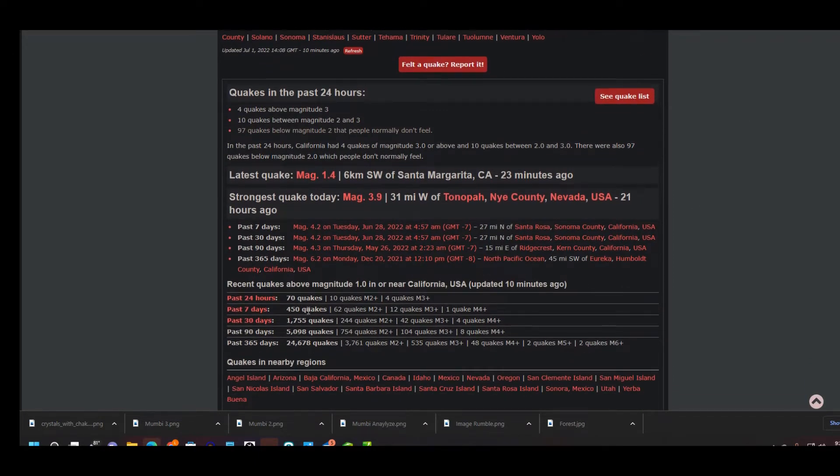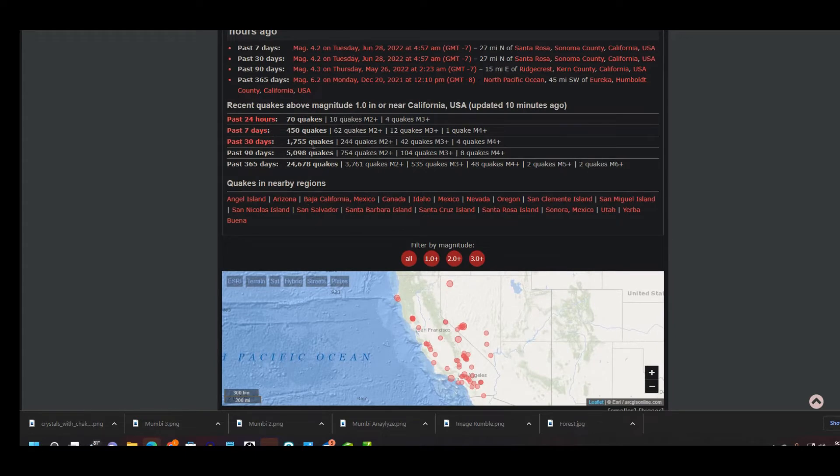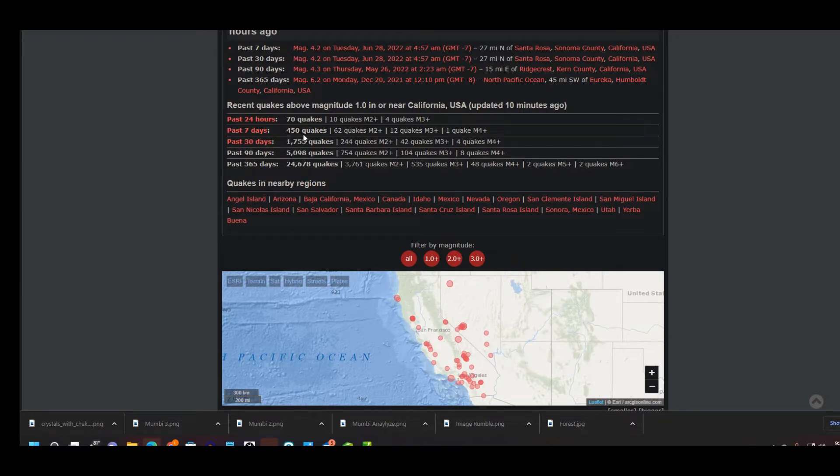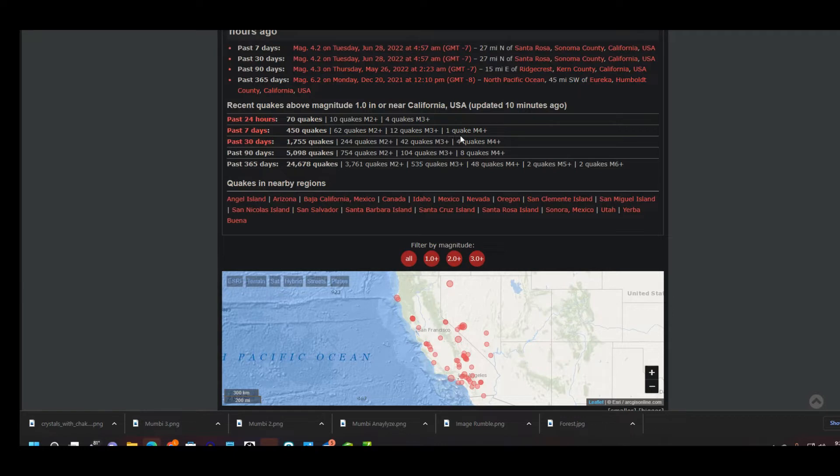In the last 24 hours there were 70 quakes: 10 earthquakes were above a 2.0 magnitude, 4 earthquakes above a 3.0 magnitude. Past seven days, 450 earthquakes: 62 earthquakes were 2.0 and higher, 12 earthquakes were 3.0 and higher, and one quake was 4.0 or higher magnitude.